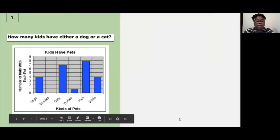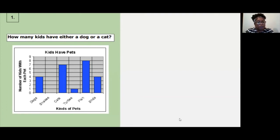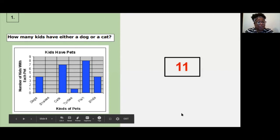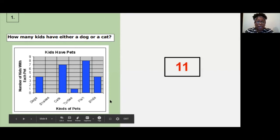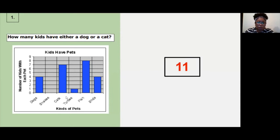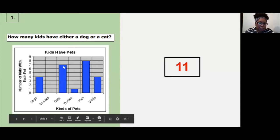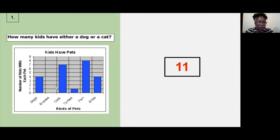Question one: how many kids have either a dog or a cat? What should you do first? The answer is eleven. There are four kids with dogs and seven kids with cats — so you add four dogs plus seven cats for a total of eleven.